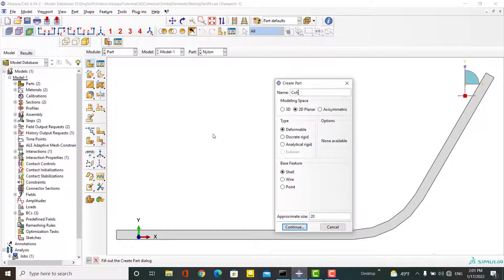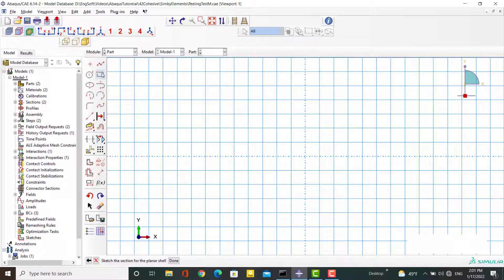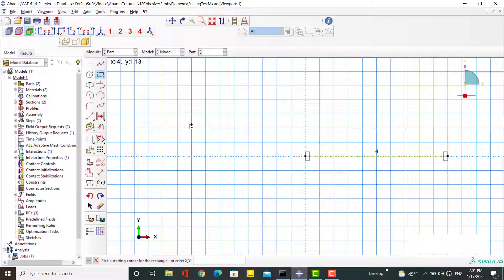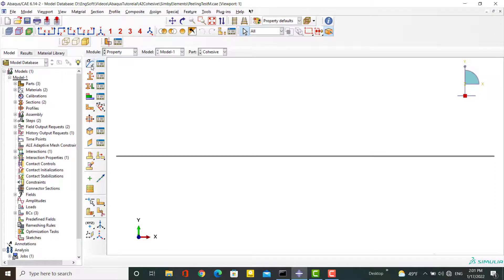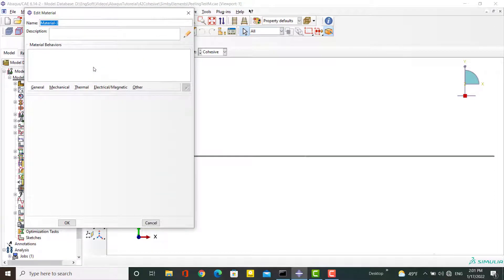At first, in the Part module, we create a separate part for the cohesive layer. As with the two existing parts, we use 2D planar deformable and shell feature. The cohesive layer is a rectangular part, so in the Sketcher environment we create a rectangle by entering the positions of its corners.